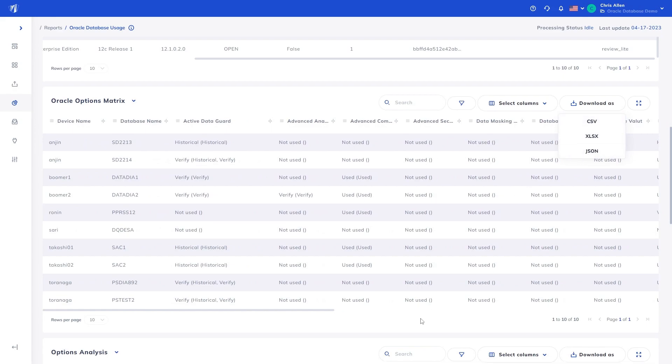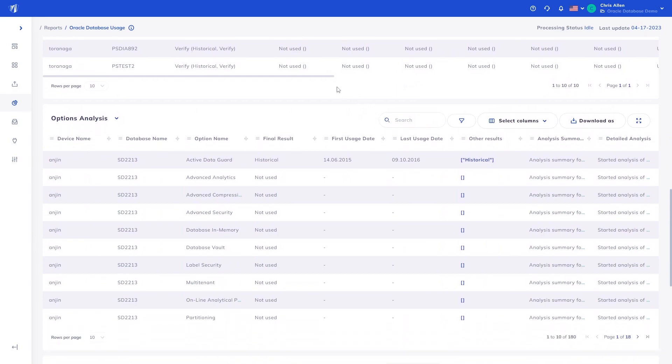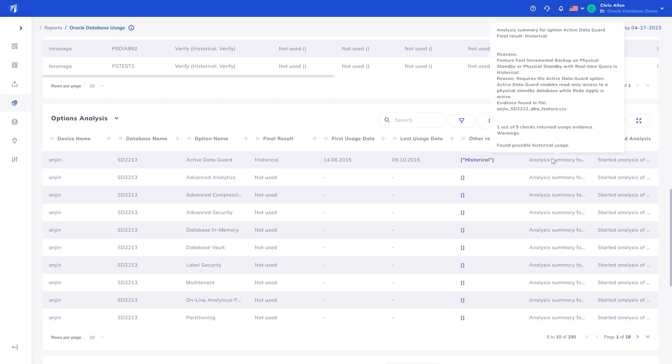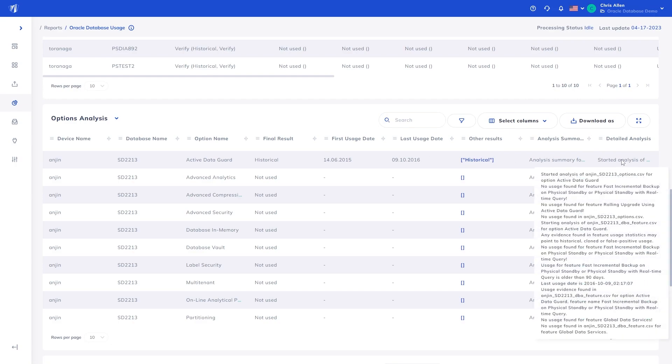Next, we shed further light into the results and the analysis steps taken to determine such result. Showing the option name, the final result, aka usage status, first and last usage date of the option, and any other potential results. Furthermore, in the interest of transparency, we show both the high-level steps and the detailed analysis steps taken in determination of the results, so you can understand what logic was applied and what data was checked.